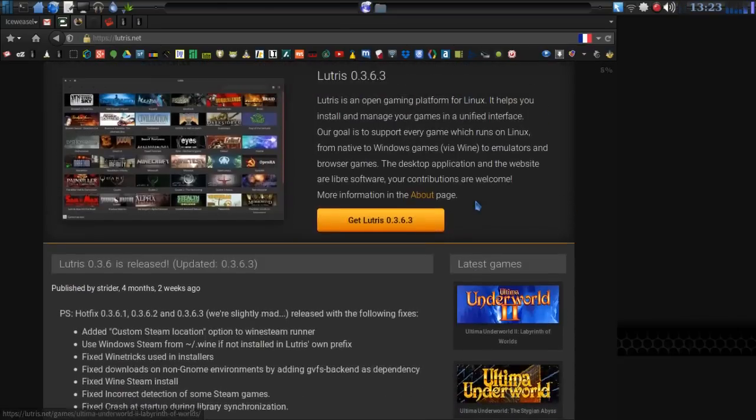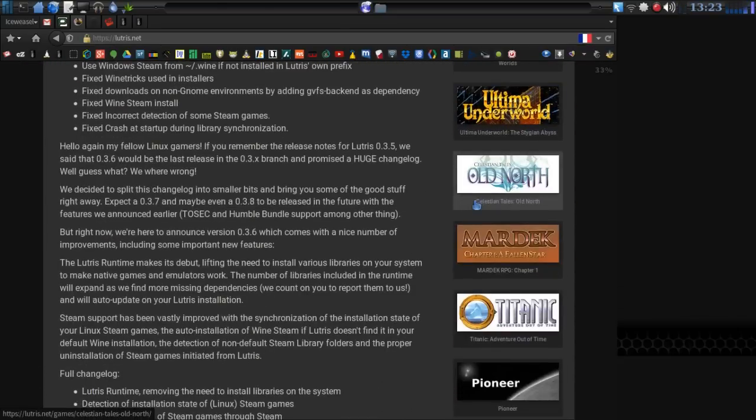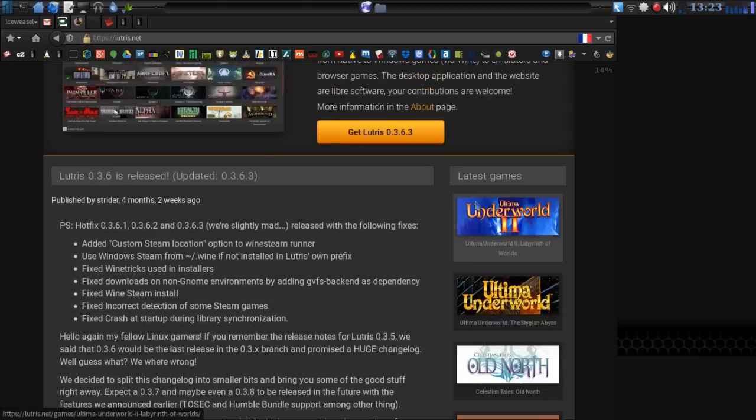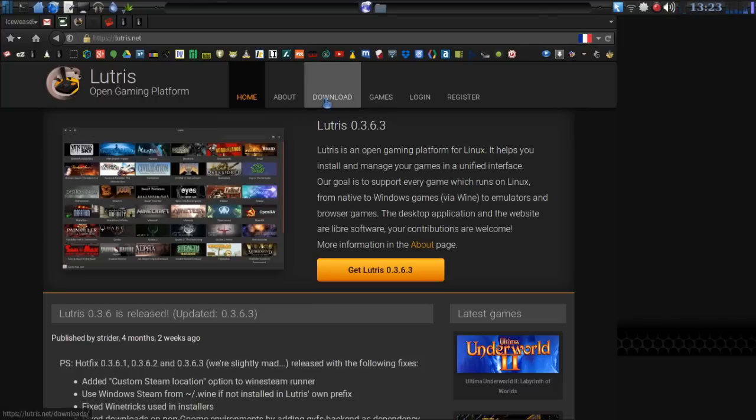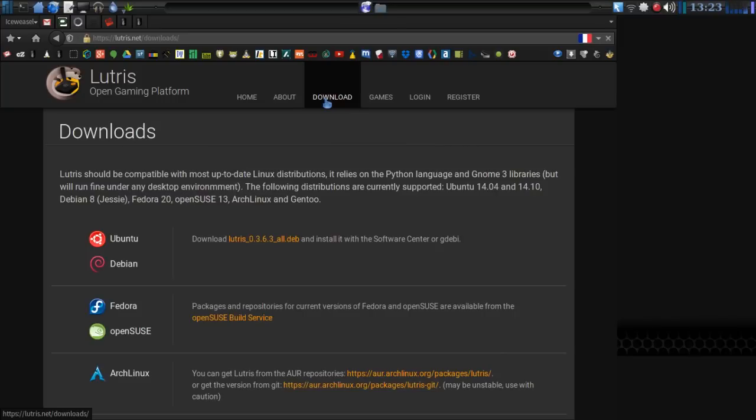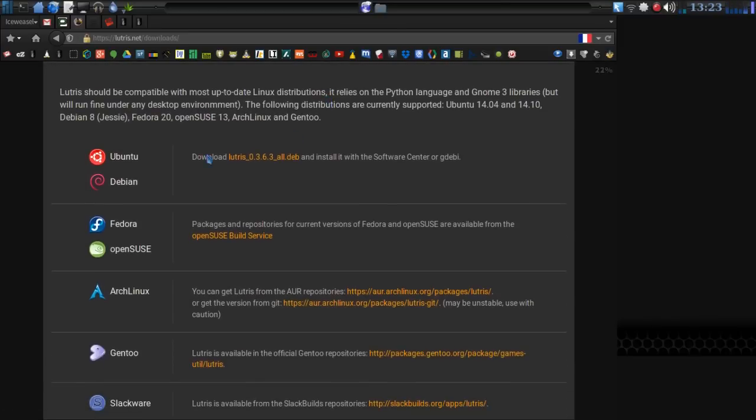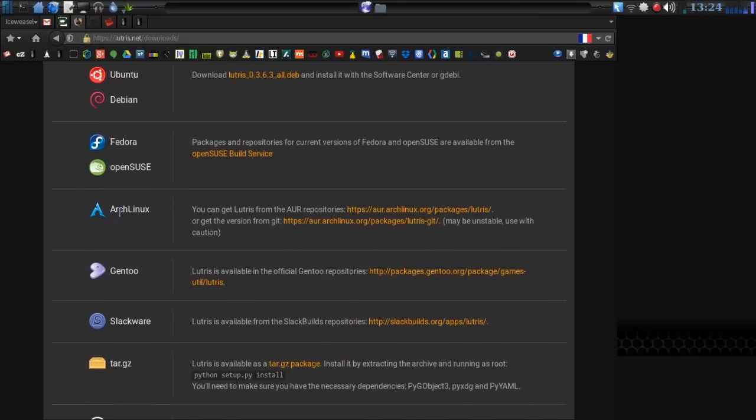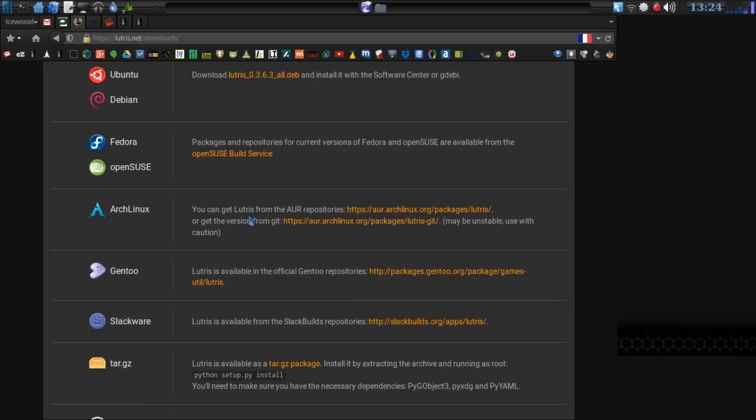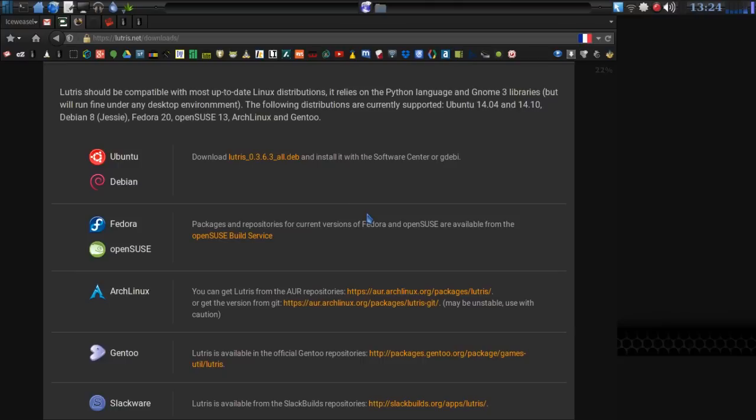It shows some of the latest games that you can get running. And I had a chance to look through the game list, and it's very promising some of the things they have available here. You just go to the Download tab and select your distribution of choice that you wish to install from. In my case, since Manjaro is built on top of the Archbase, we can just follow the instructions by getting it from the AUR repository.